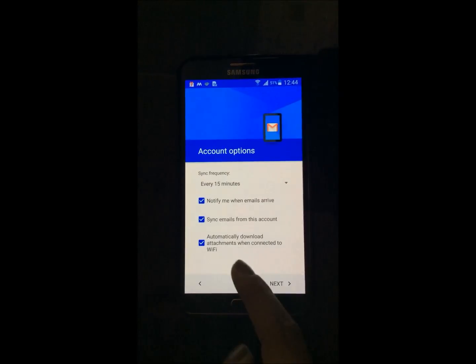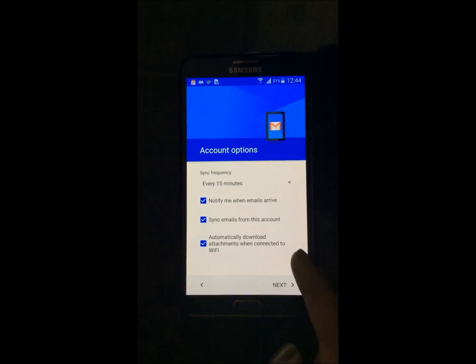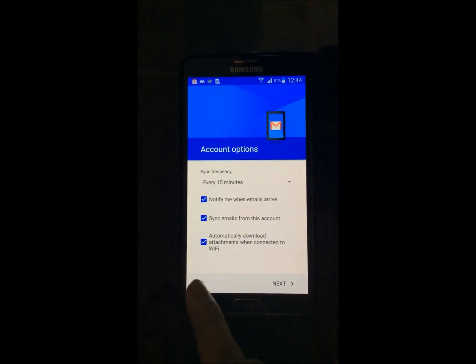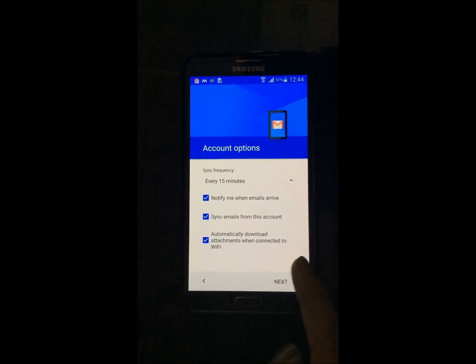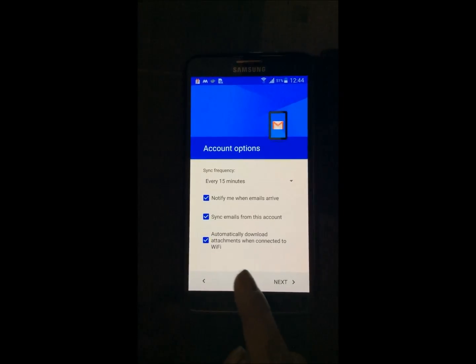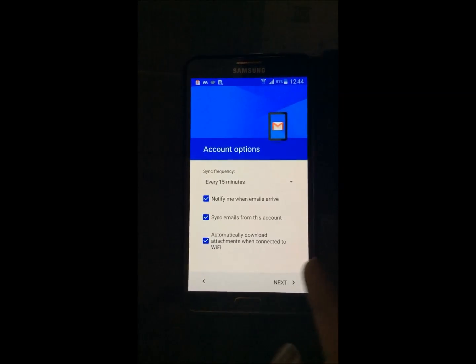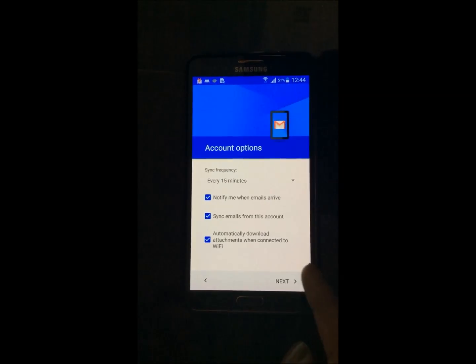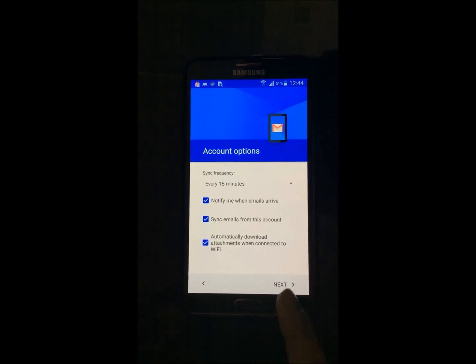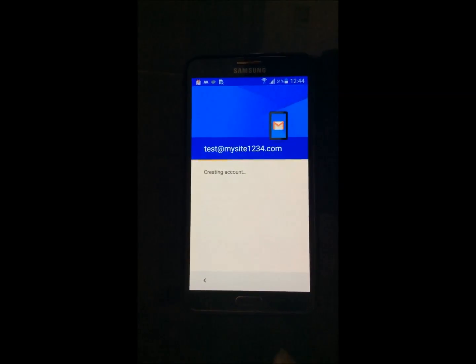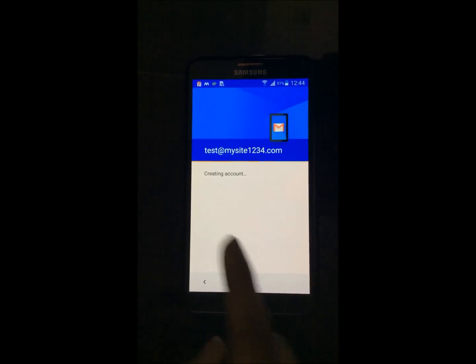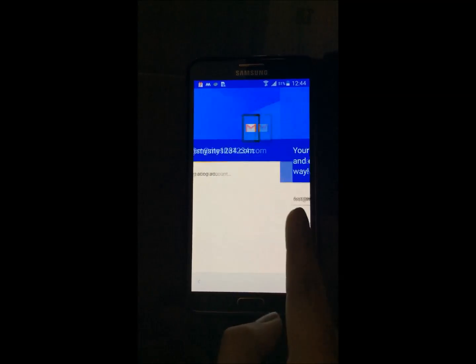Now all the emails are being configured with your account, and the download will automatically happen once you are connected to Wi-Fi. Hit next. The account is being created.